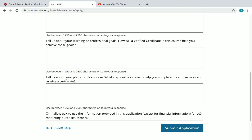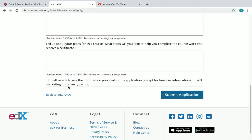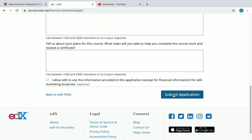The third question is: 'Tell us about your plans for this course — what steps will you take to complete the coursework and receive a certificate?' You can answer something like: 'I have scheduled two hours every day for this course so I will complete it before the deadline and receive a certificate.' Explain your plans clearly and be concise — there is a character limit, so keep that in mind.